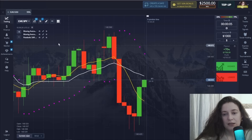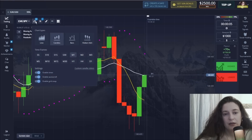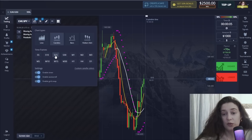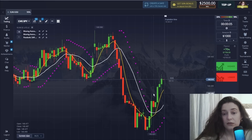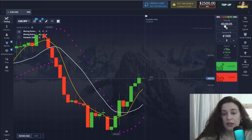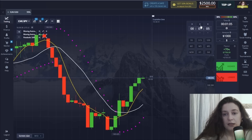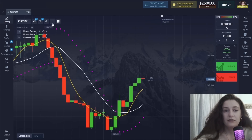I definitely put 15-second candles because this method works best for that timeframe. I set trading time to one minute, and that's all.